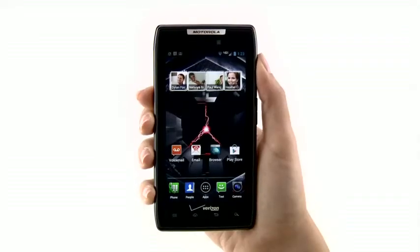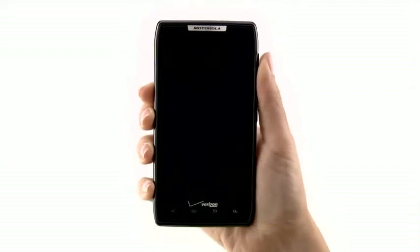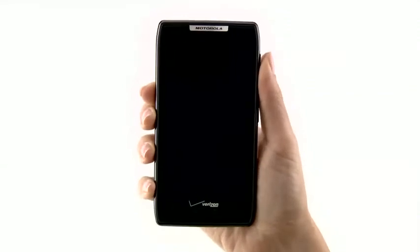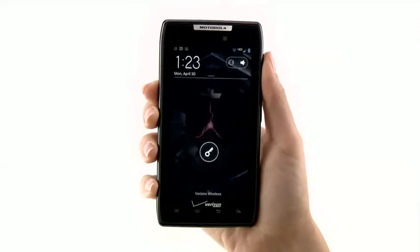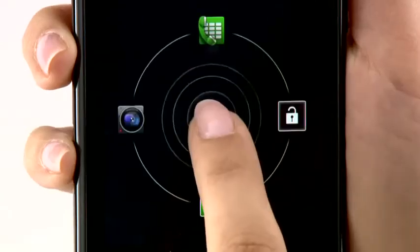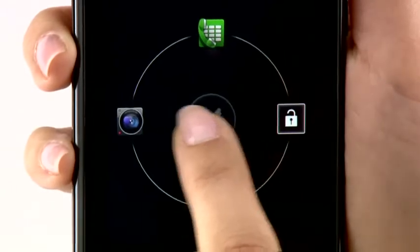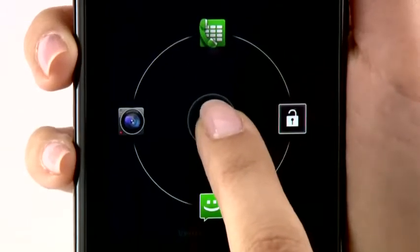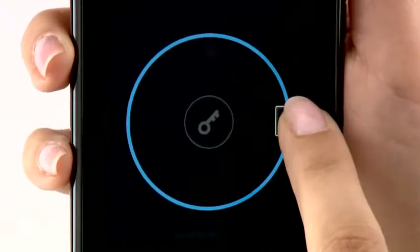Let's start with the lock screen. Press the power key to wake the phone. Select the key icon, and from here you can choose to quick launch your phone, camera, text messages, or unlock your phone.